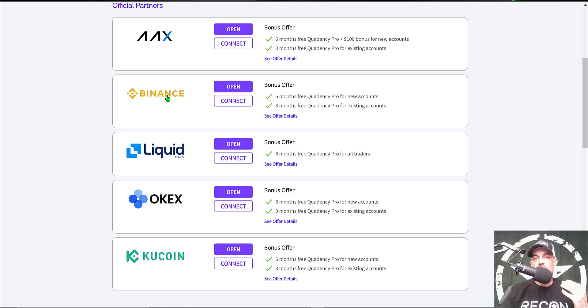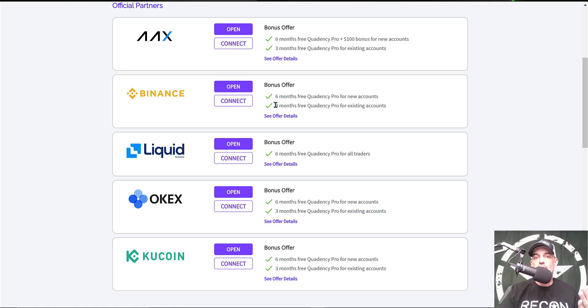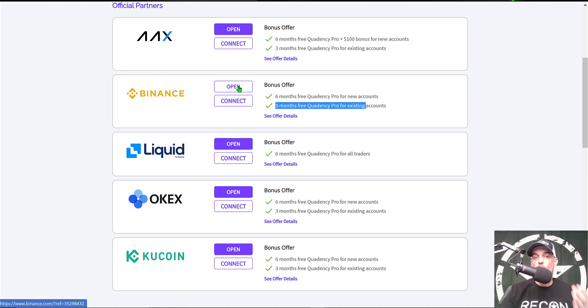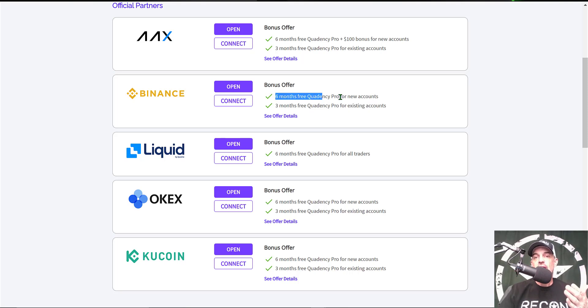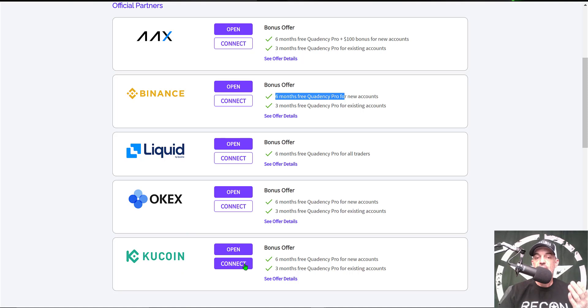Let's say you wanted to deploy your bot on Binance because that's the exchange you use. You can simply connect your existing account to the platform via the API keys and you'll receive the pro plan free for three months. Now if you don't have a Binance account, you simply click on open a new account, then connect that account to the platform again through the API keys and you actually get six months free of the pro plan.